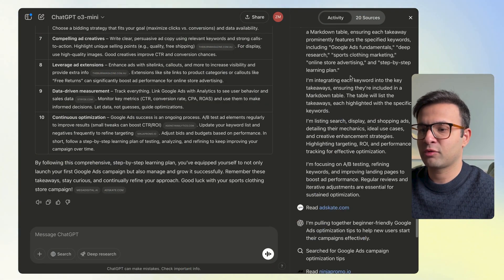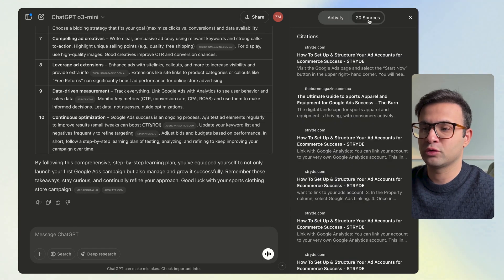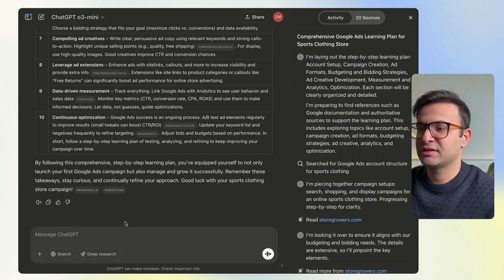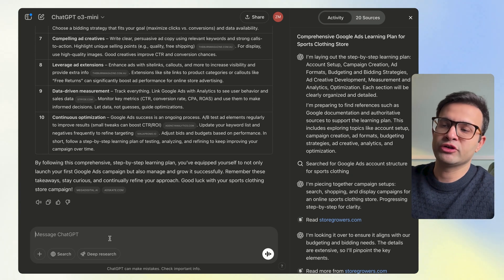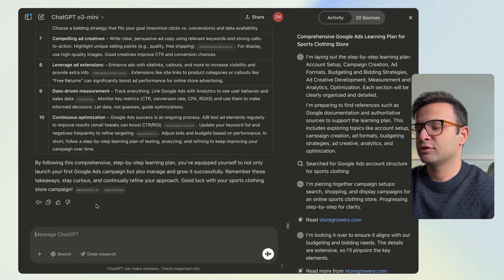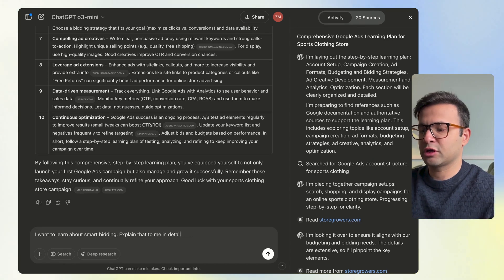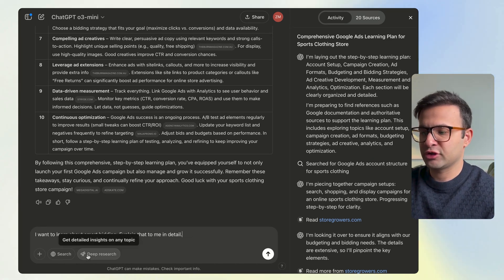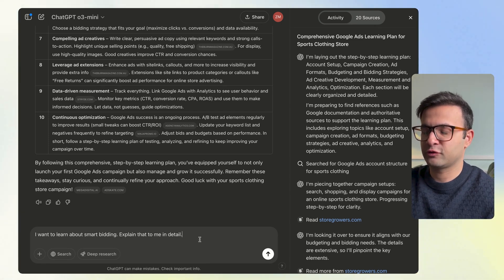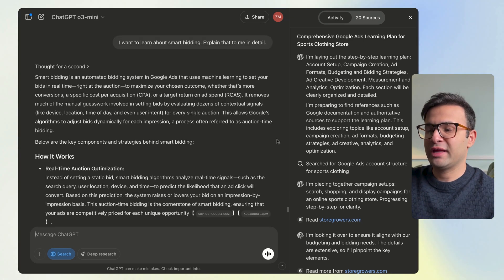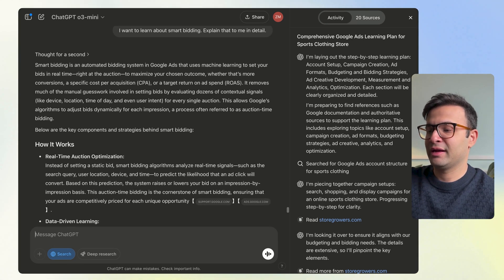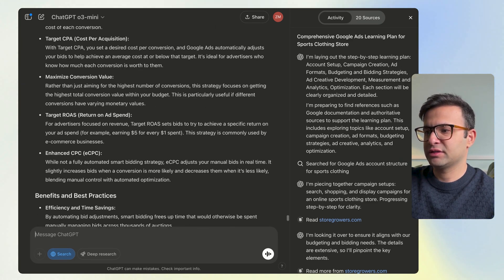It's a comprehensive guide. You can look at its thinking process and click on individual resources. And it doesn't stop there — you can ask follow-up questions if you're unsure about something or want to dive deeper. For example, I'll say 'I want to learn about smart bidding — explain that to me in detail.' Depending on how deep you want to go, you can use Deep Research again, or for something more basic just use web search. It goes ahead and uses the web search function to find things in great detail.